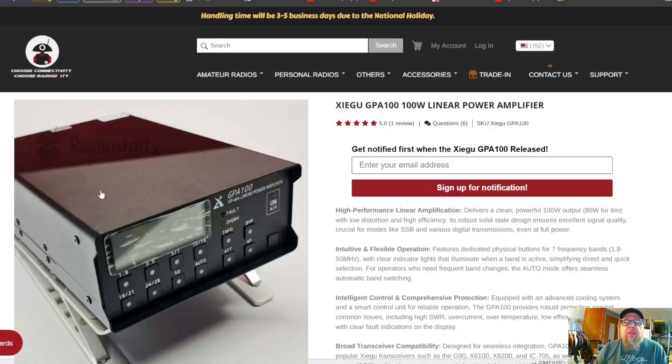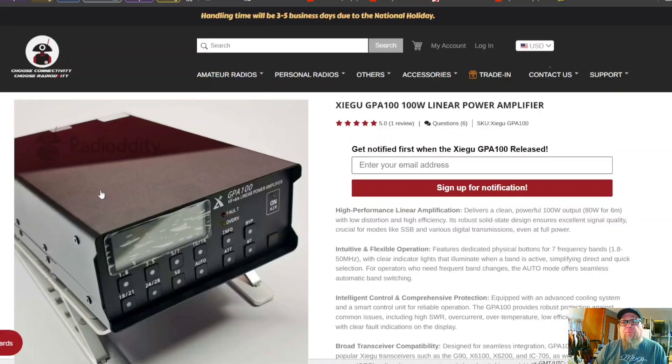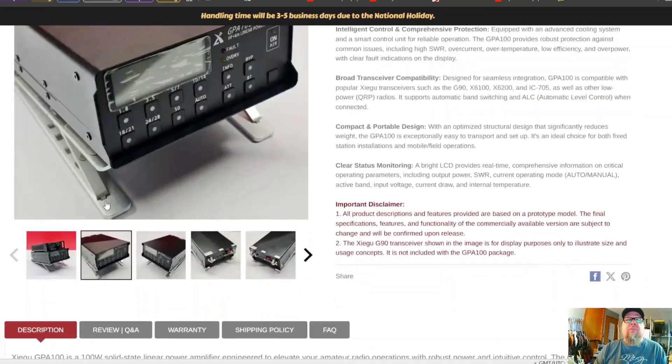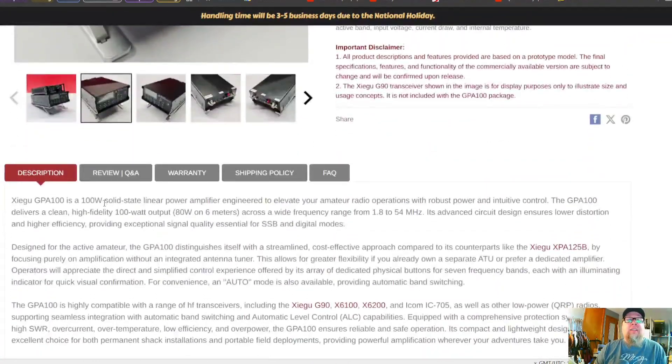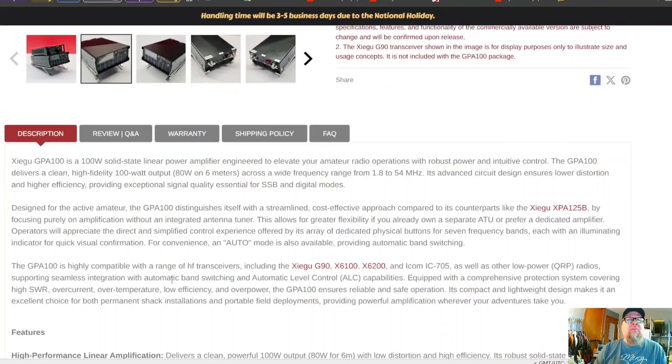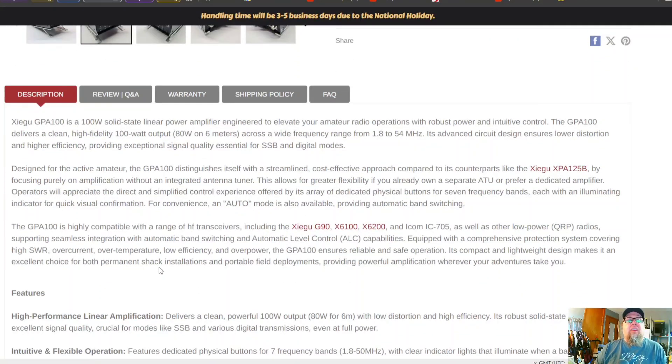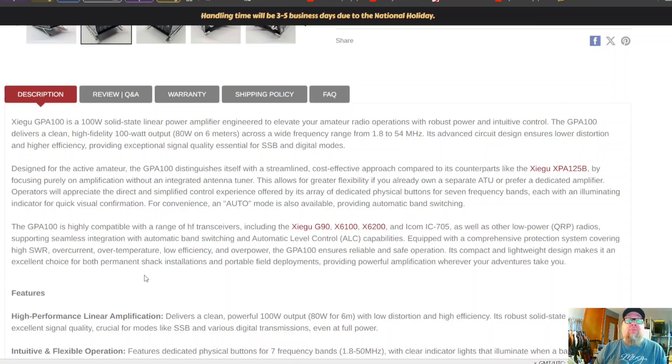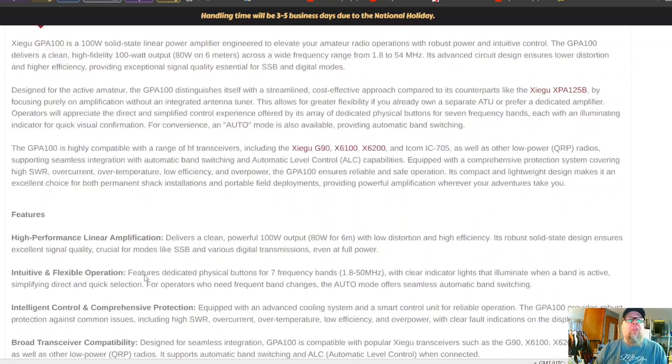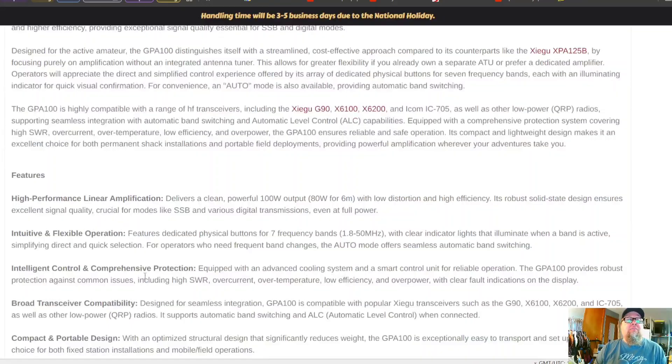This could be great for Hermes Light 2, your SDR radios, depending on what the trigger wattage is. That's not really covered in the information here. It does say that they're compatible with QRP radios, so that's going to tell me five watts and under is going to trigger this, but it doesn't say how low it will go. So that is a bit of a bummer.